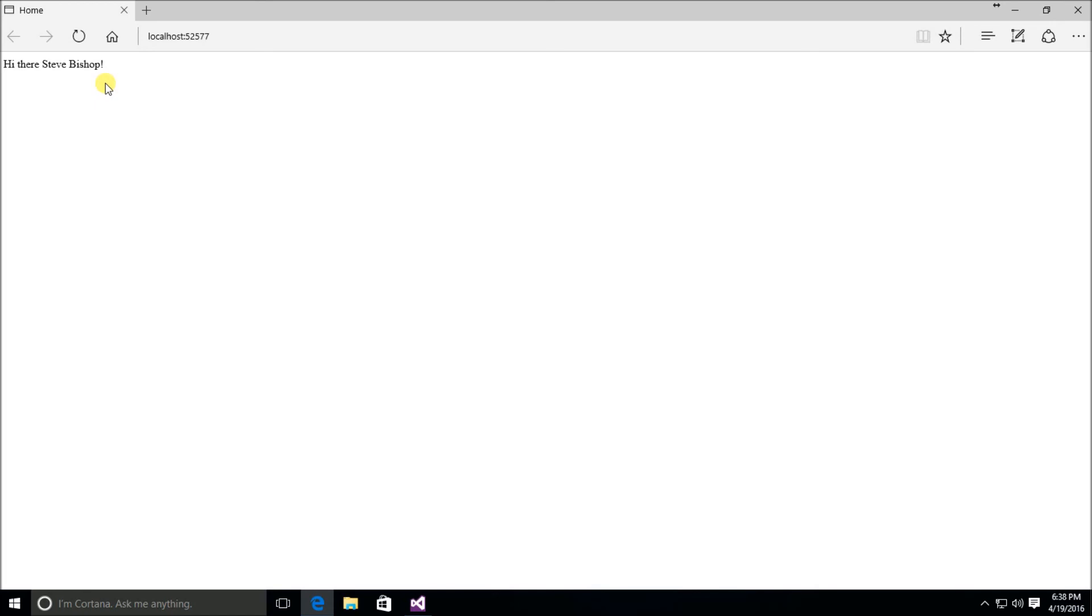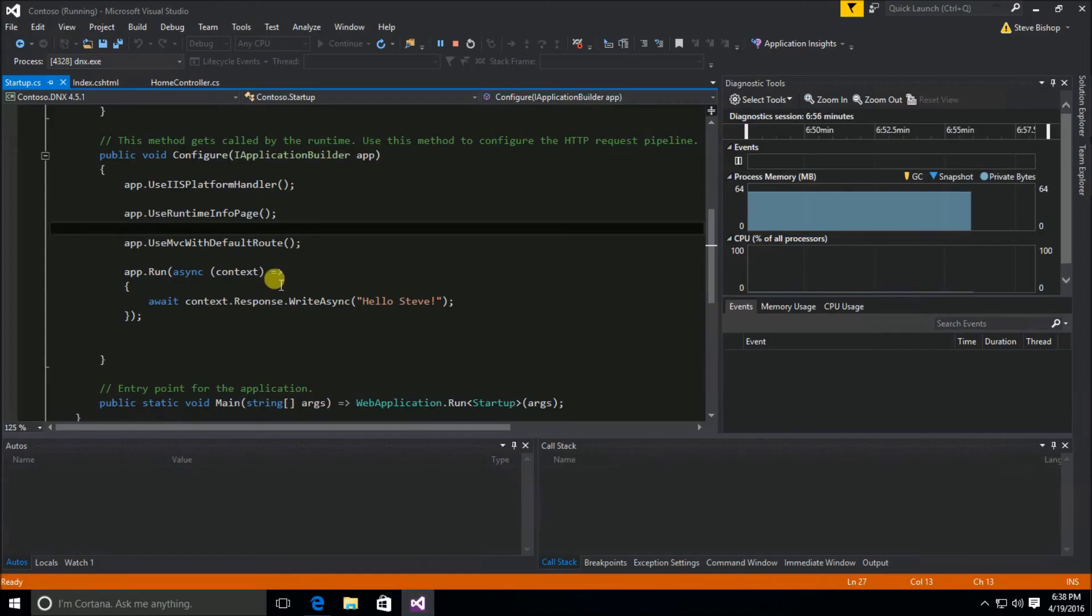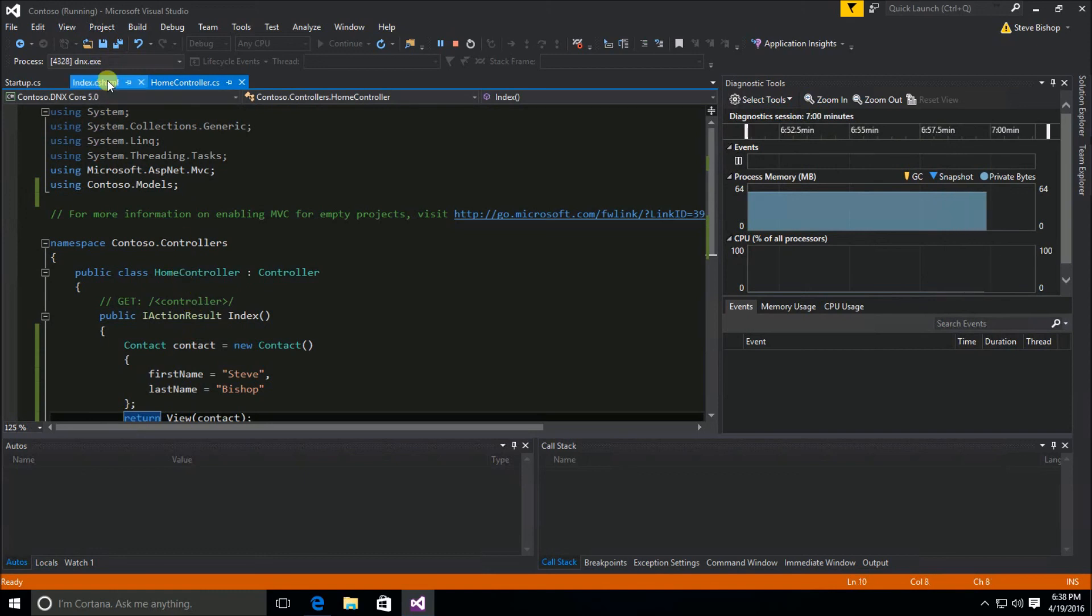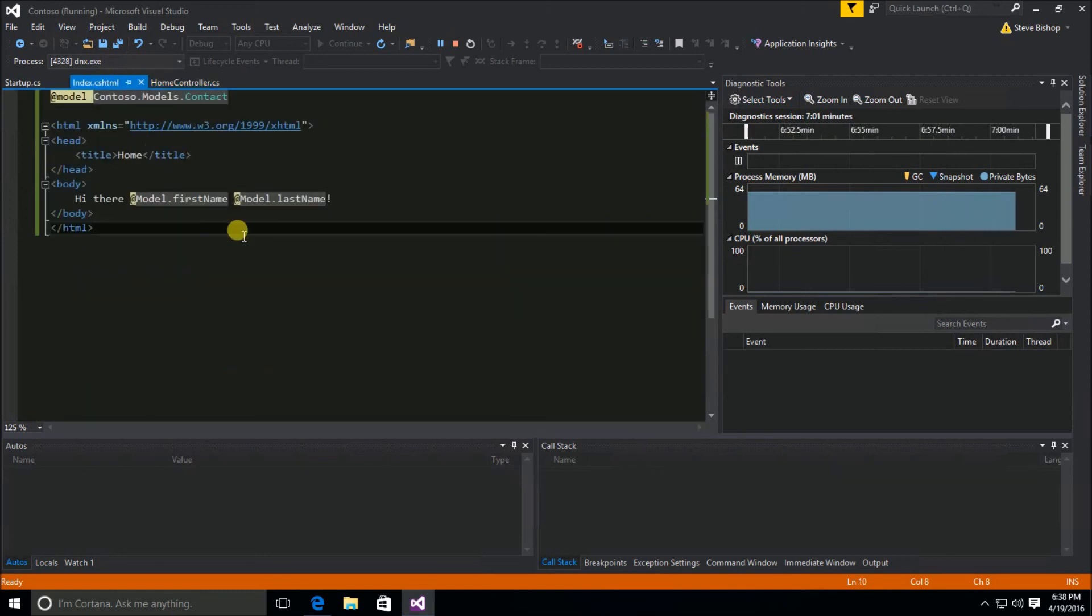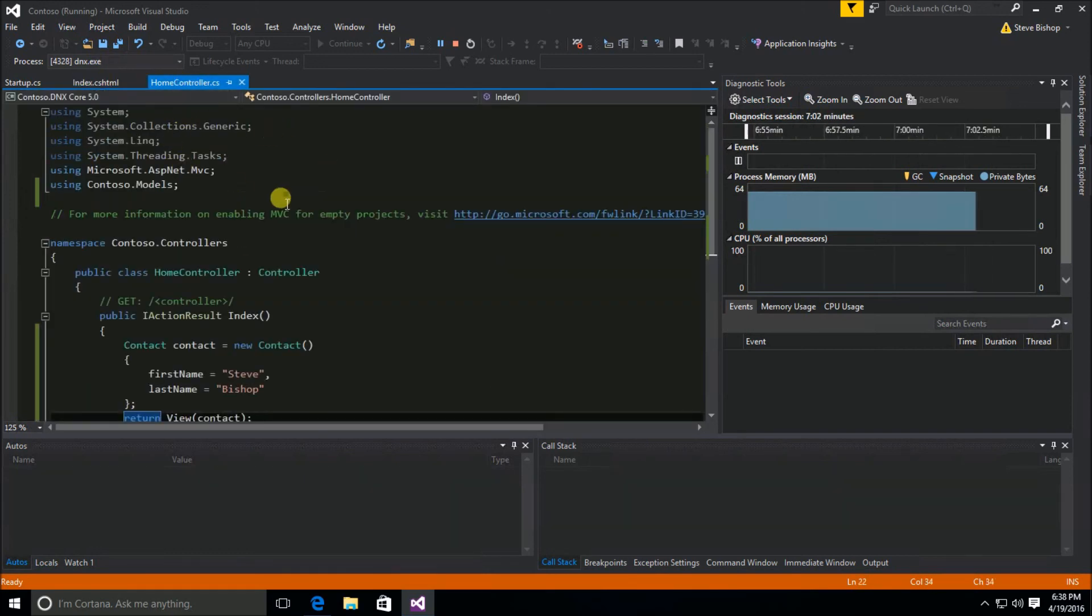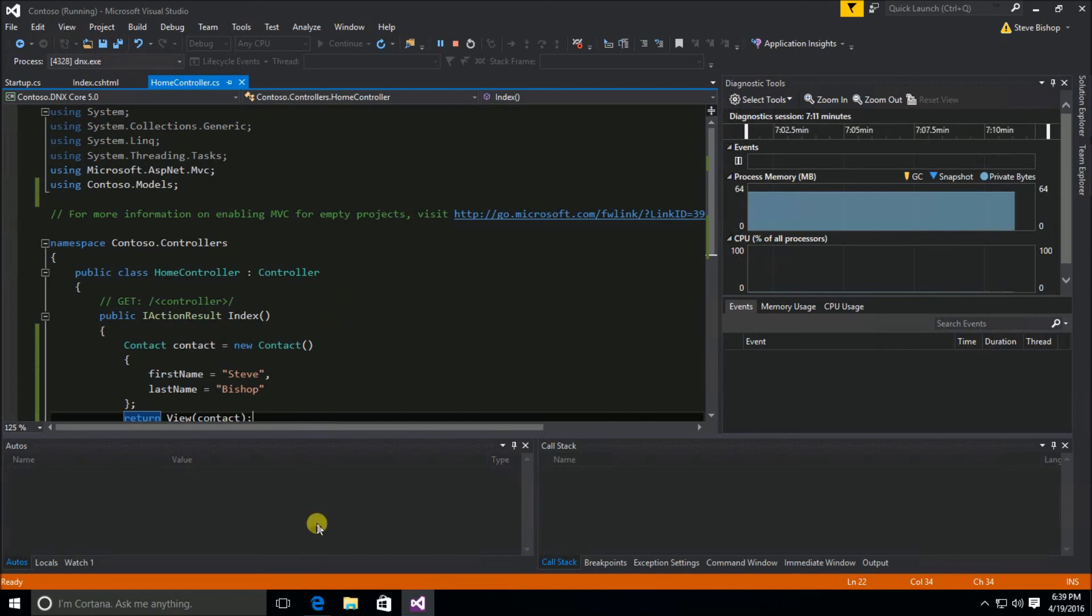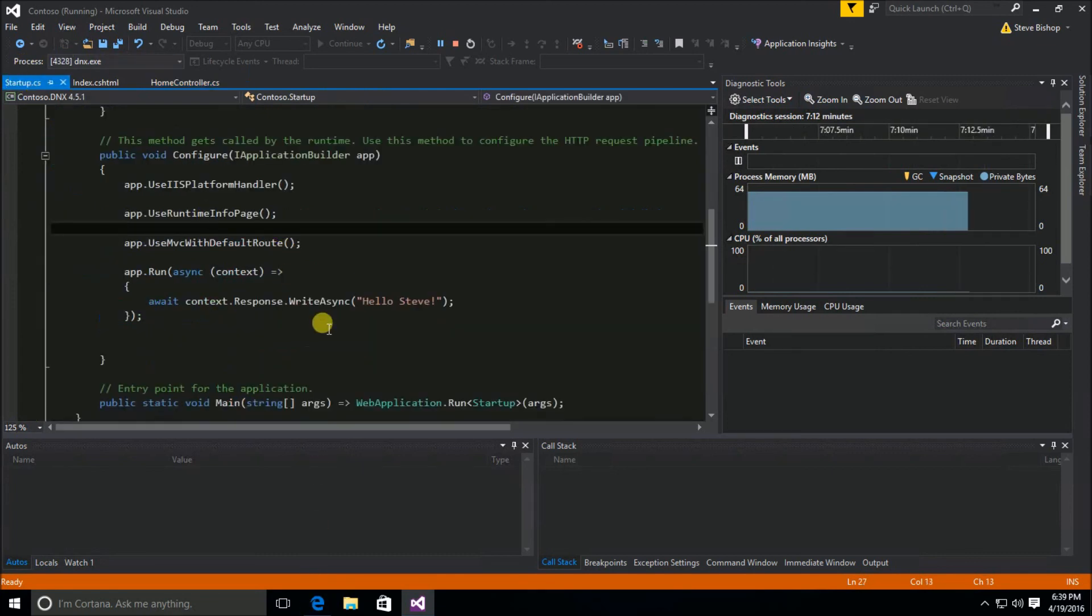And this may be a little bit confusing because you may be wondering, well, what was this whole thing about creating a home controller and creating an index? Why isn't it needing me to be more specific about the location that I'm looking for on the web server? Well, that's because here in our startup class,